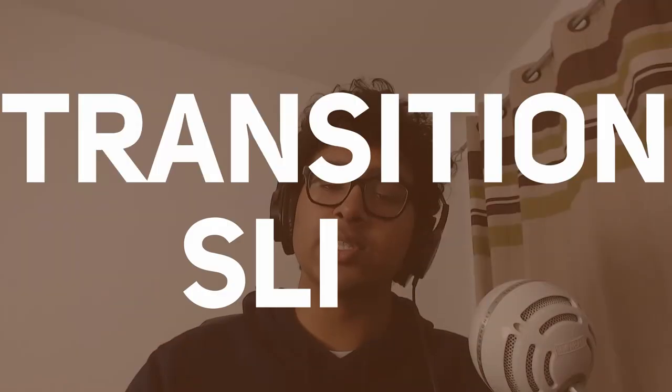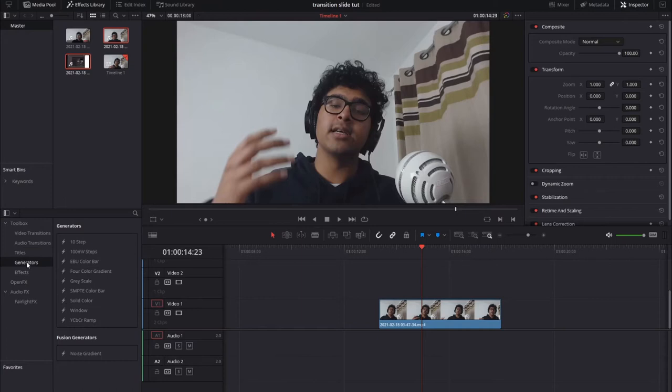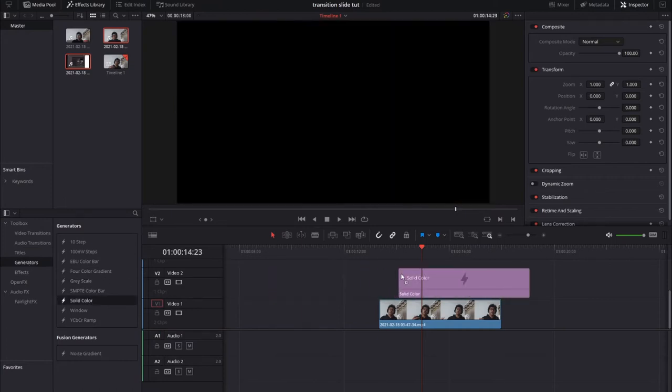Today you're going to learn how to make easy transition slides in DaVinci Resolve. First step, go in the generators, get a solid color.